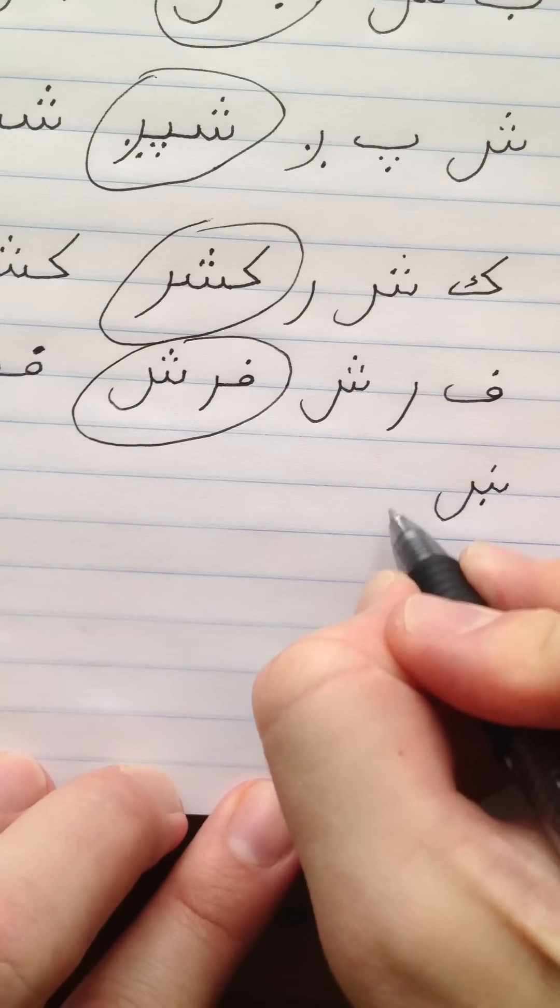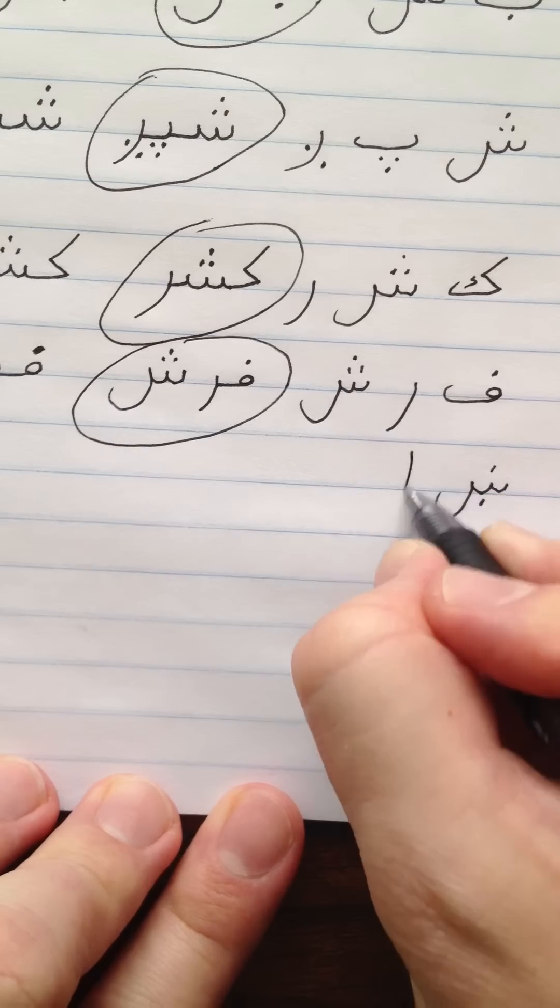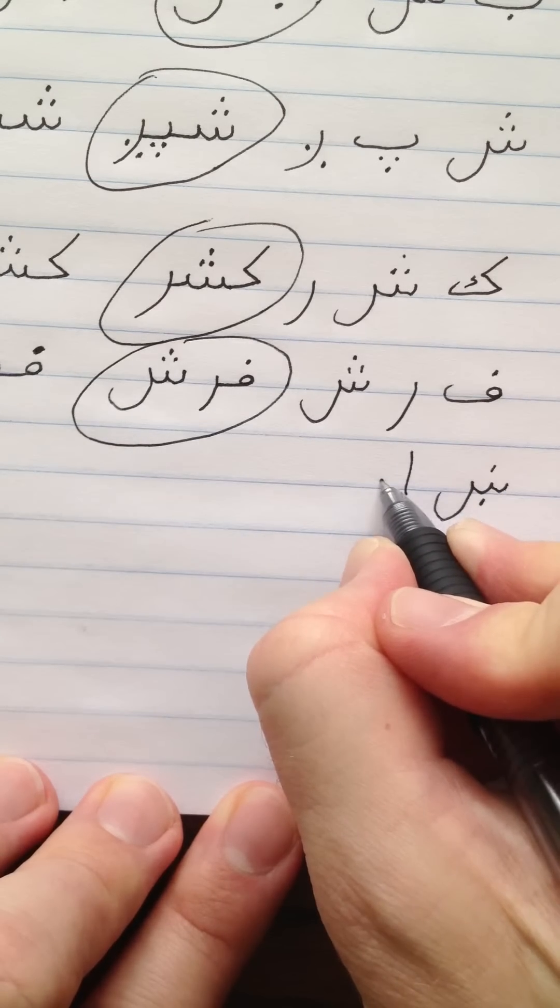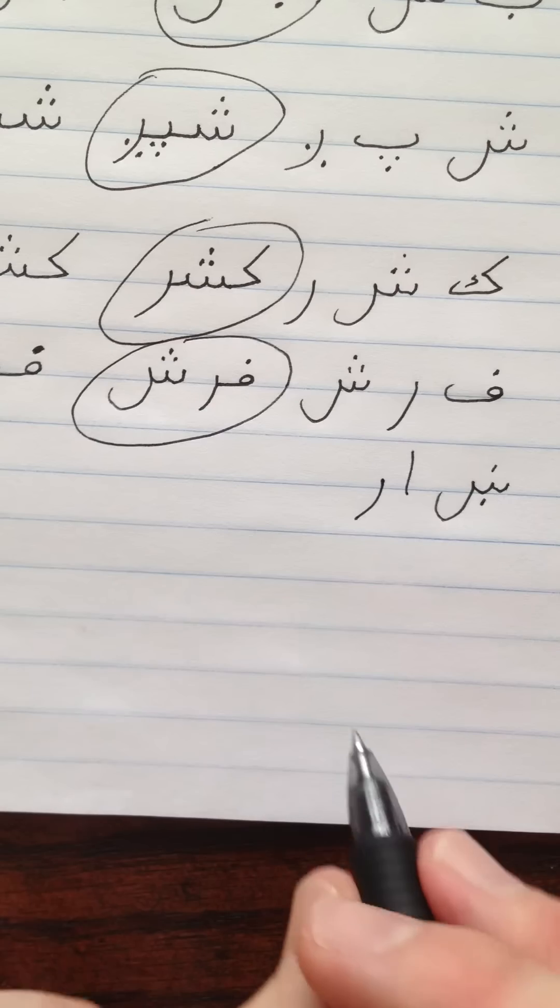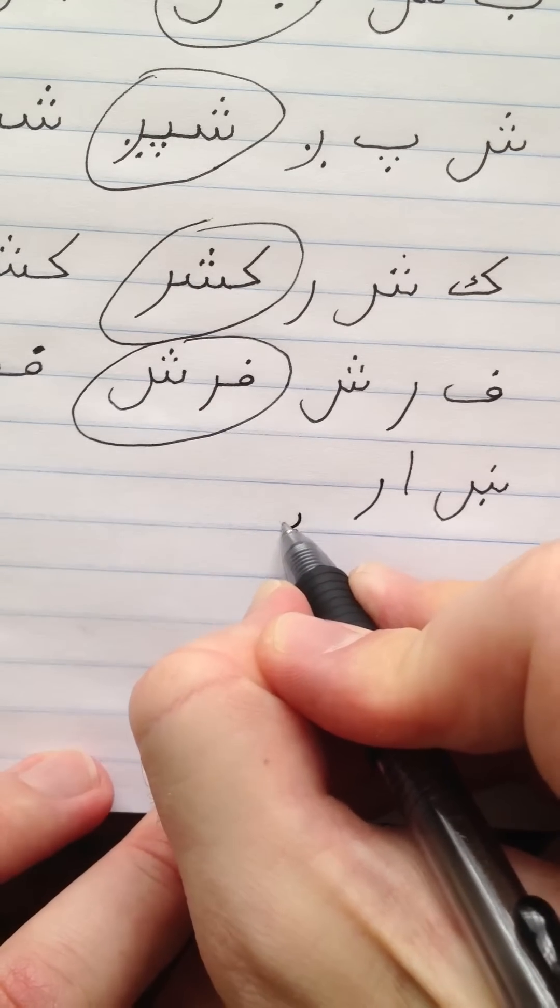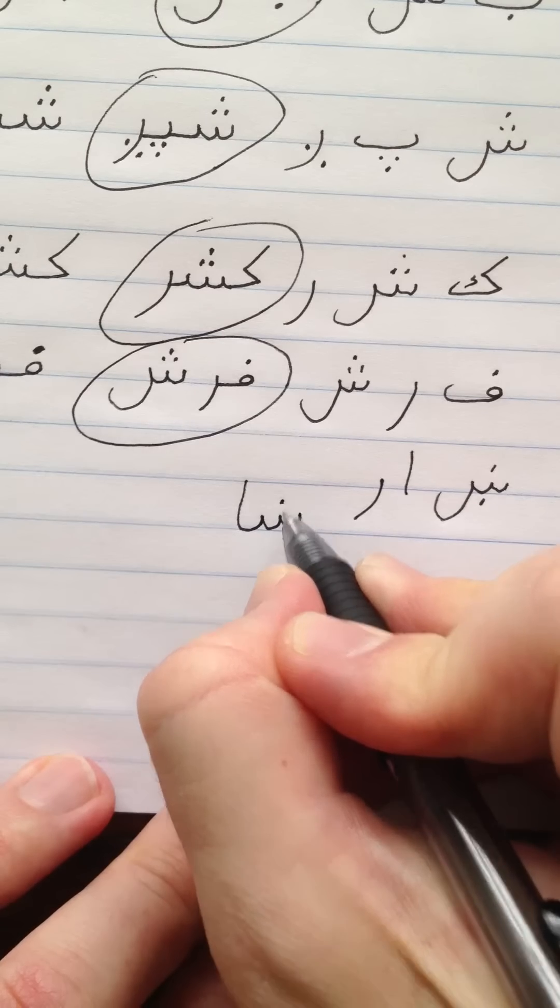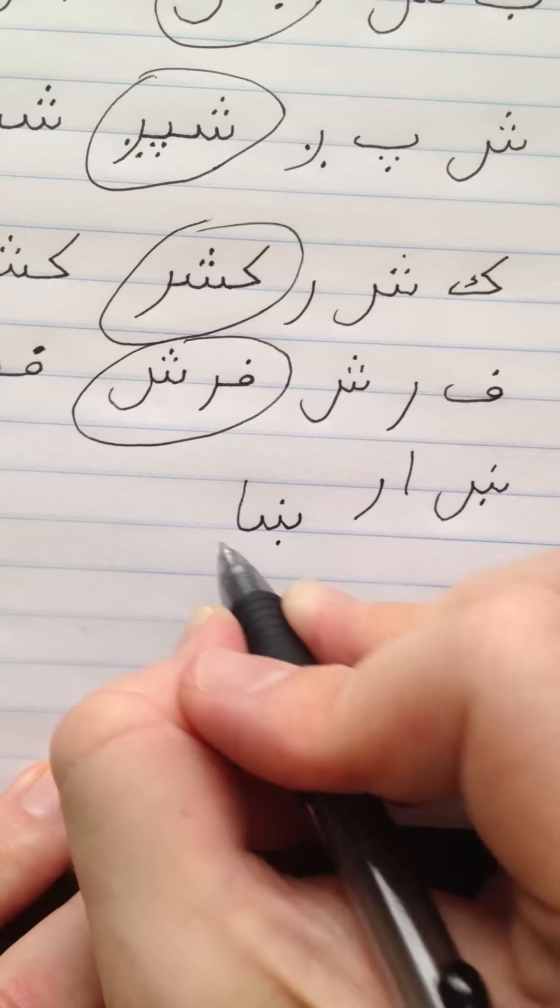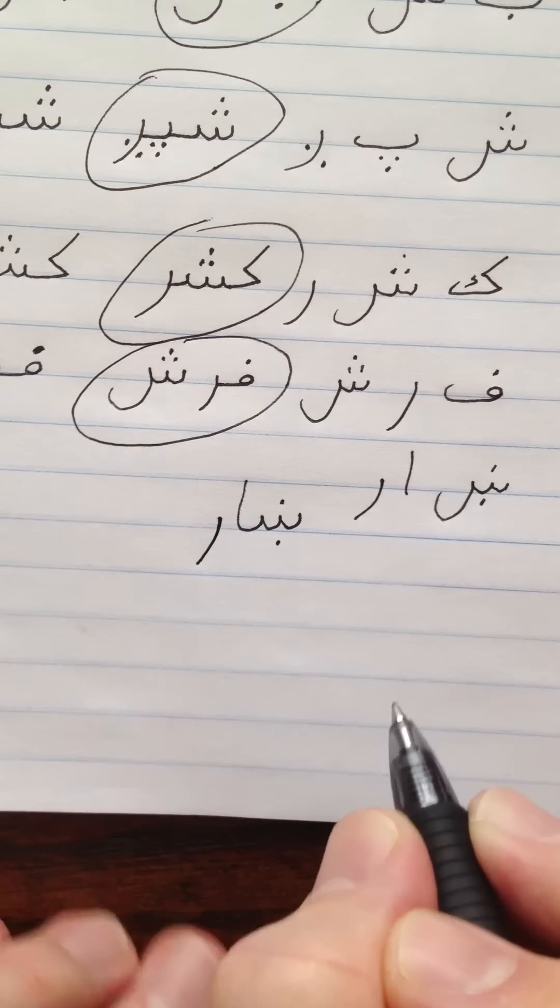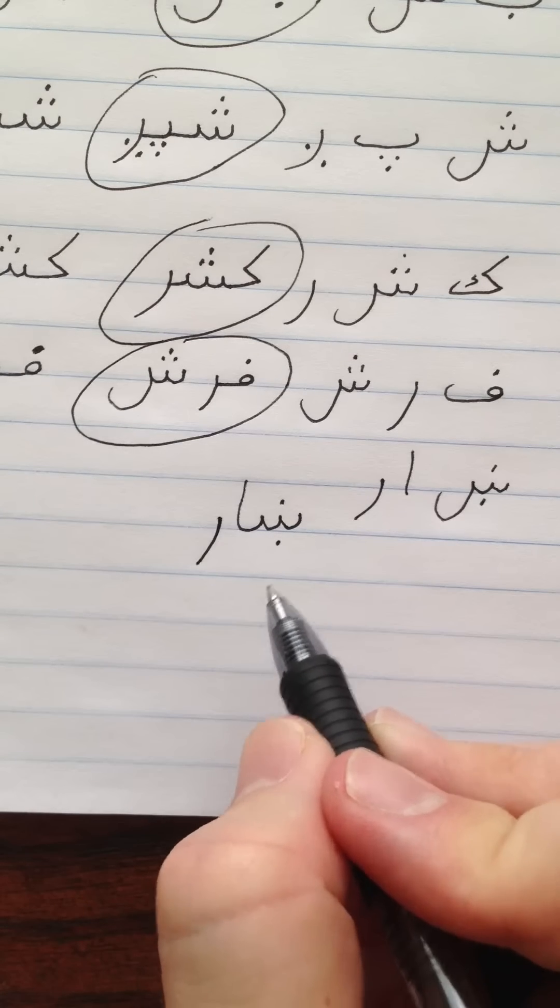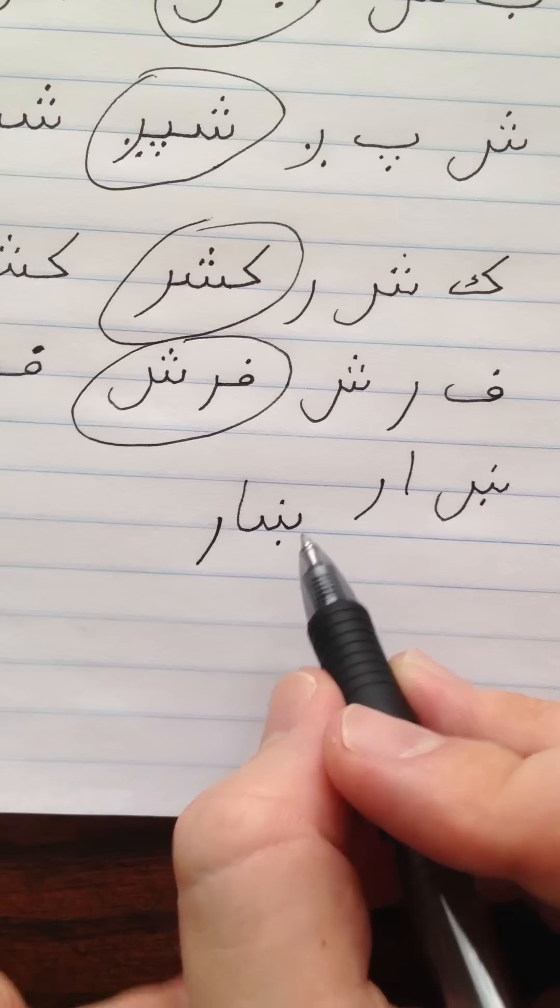So the first word we're going to do is Khar. Khar, which is Khin, Aleph, Re. To connect these, I'm going to do Khin, Aleph. Remember Khin hides between two dots. Aleph does not connect on the left, so the Re will stand by itself. Khar. Or in Helmand and Kandahar they say it Shahr.